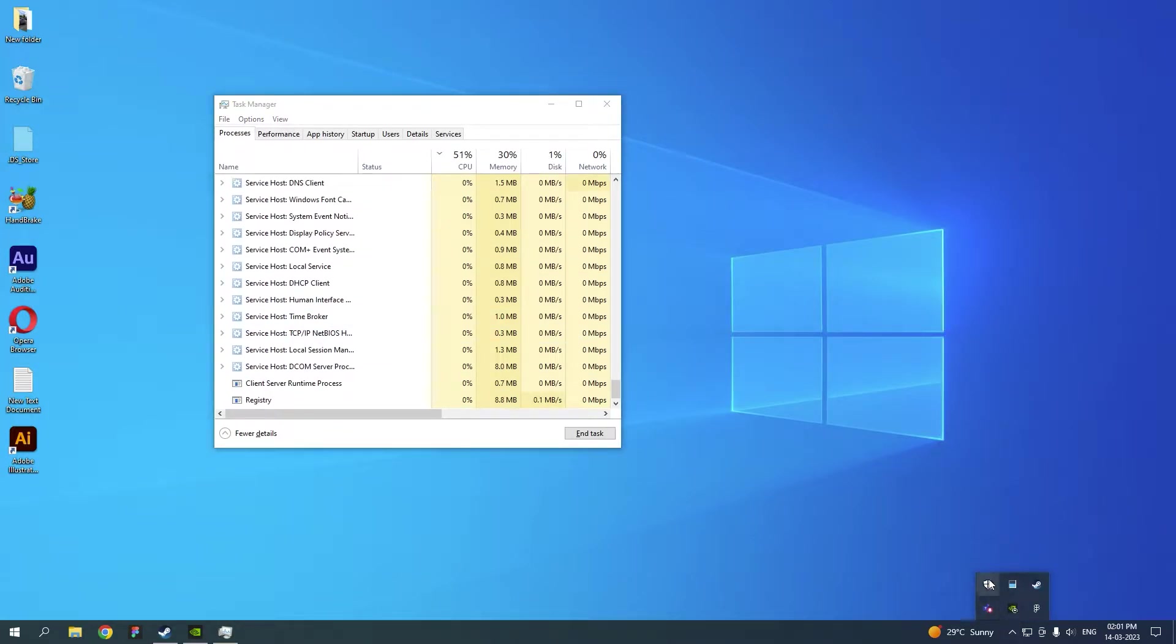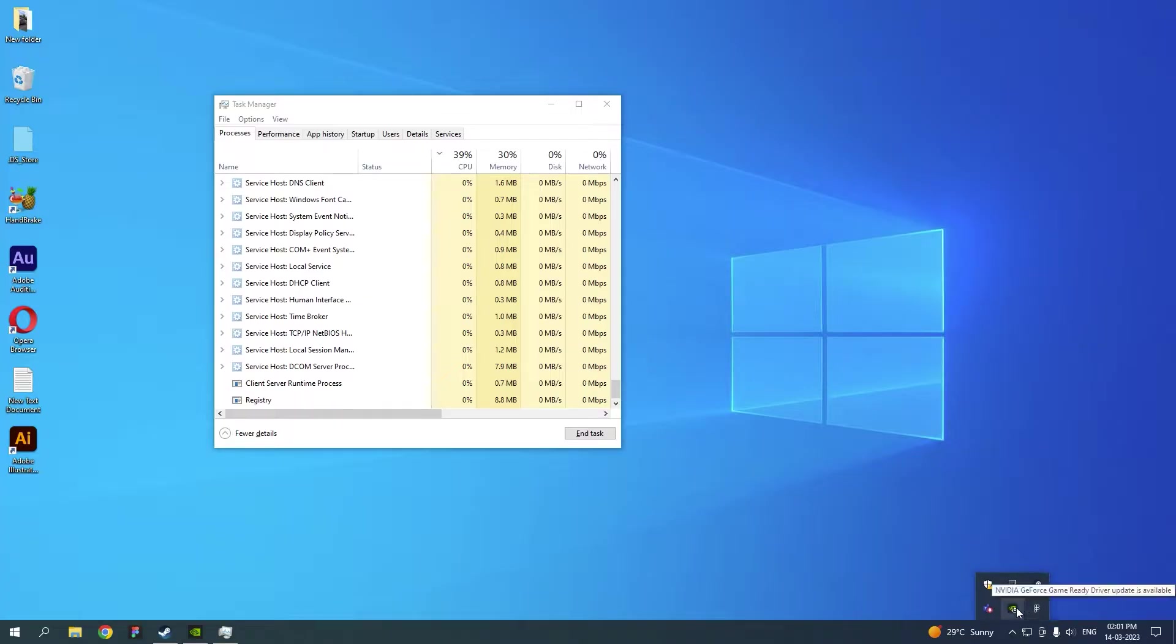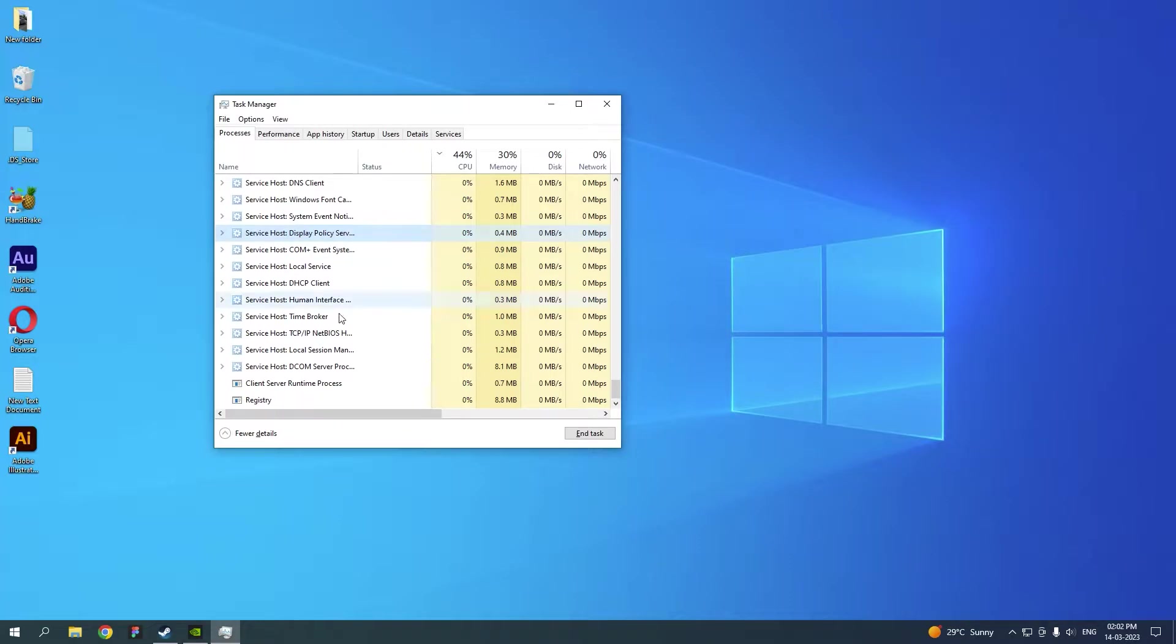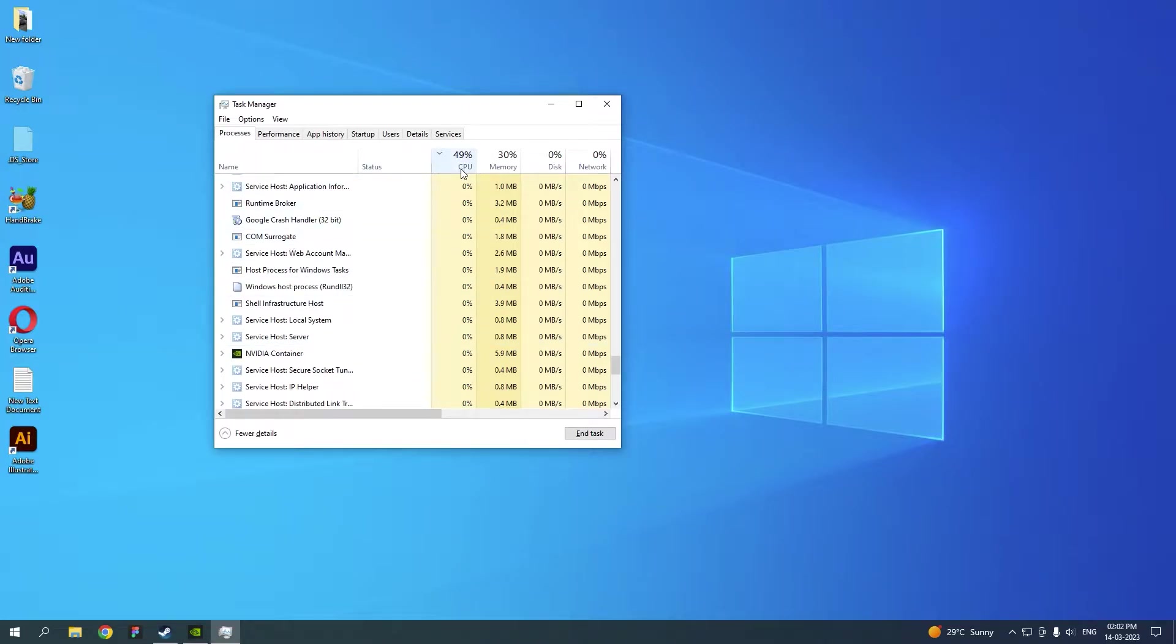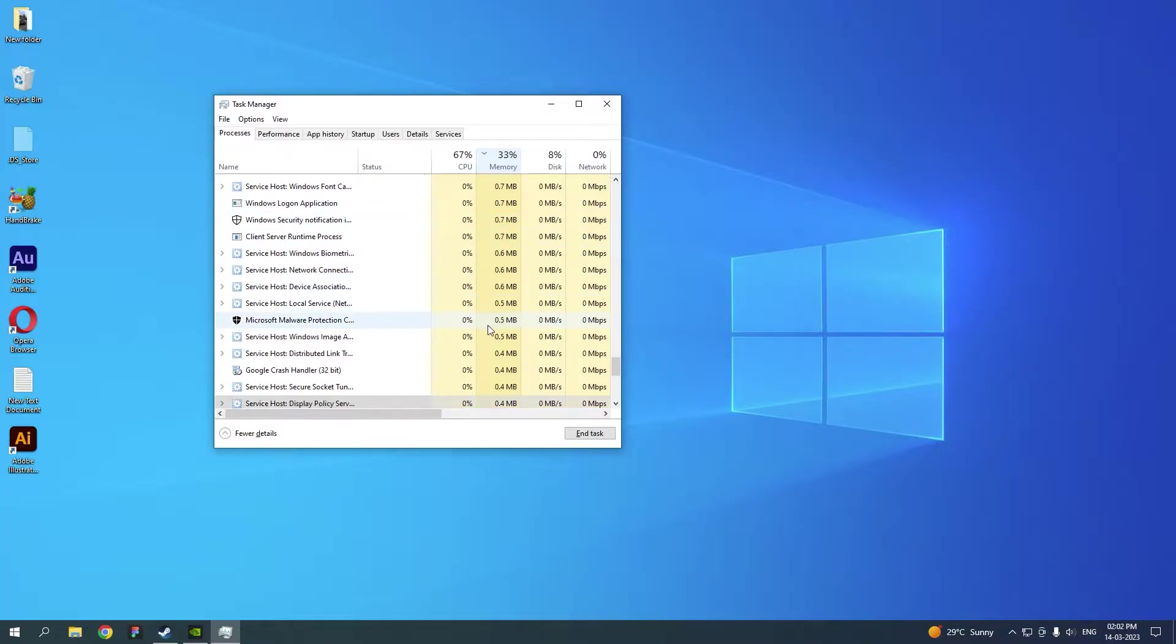If you look at your action center here, you need to make sure everything is closed. You might have Spotify or AnyDesk or Discord. Make sure to end them successfully from here so that both your CPU and memory will be available for you to get the max performance.